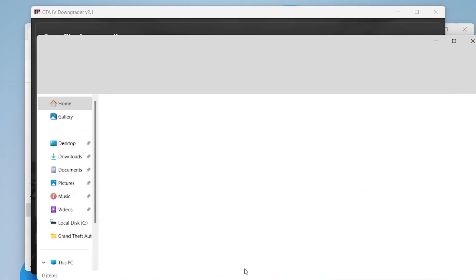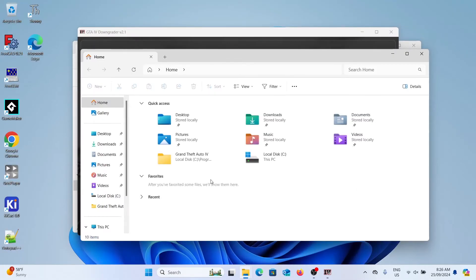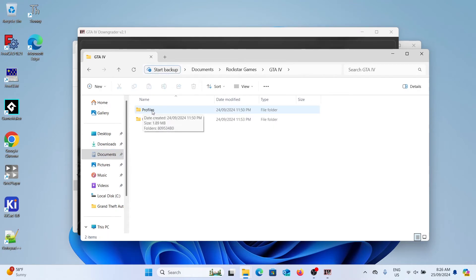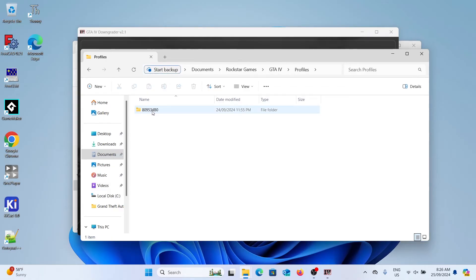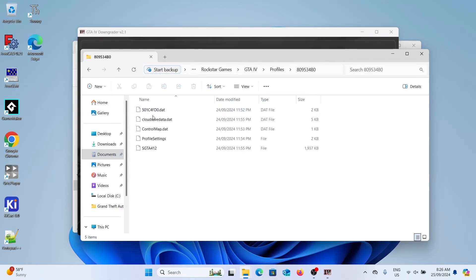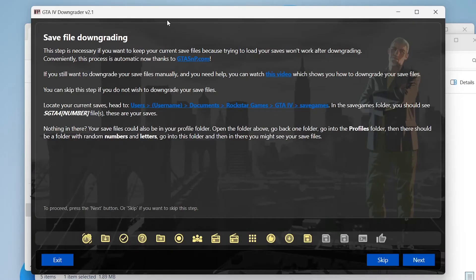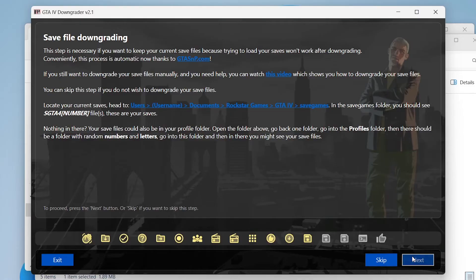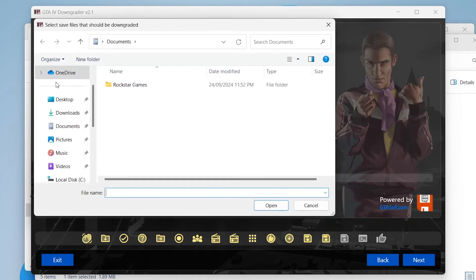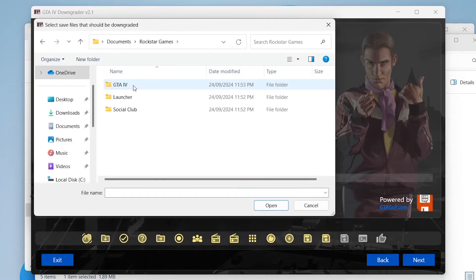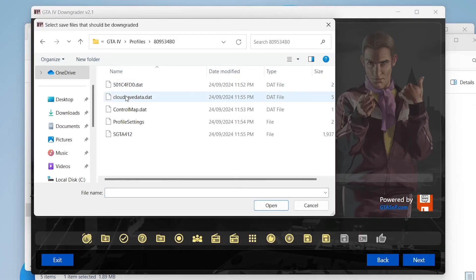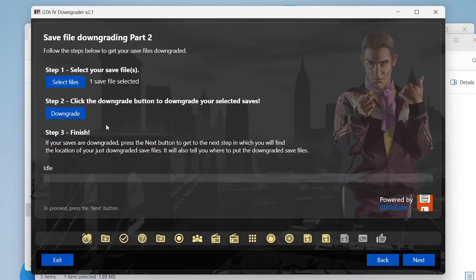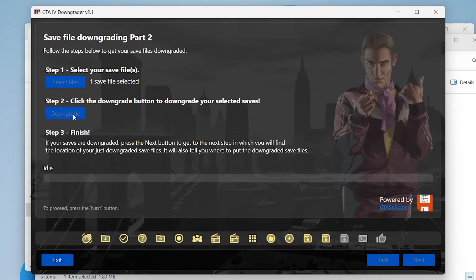We're going to go to file explorer and go to documents and in documents open the folder Rockstar Games, GTA 4, profiles, then a bunch of numbers and then whatever starts with SGTA that's your save file. So keep note of where that is and then you can click next. We're then going to select that file that we just found, navigate to it again, select the SGTA file, click open, and then you can click the downgrade button.